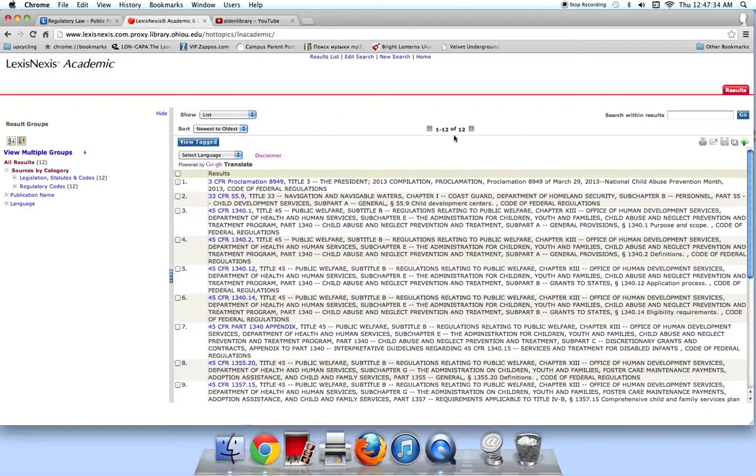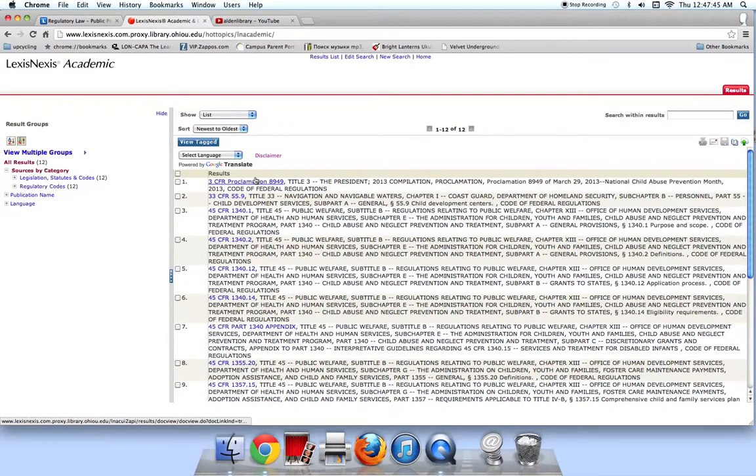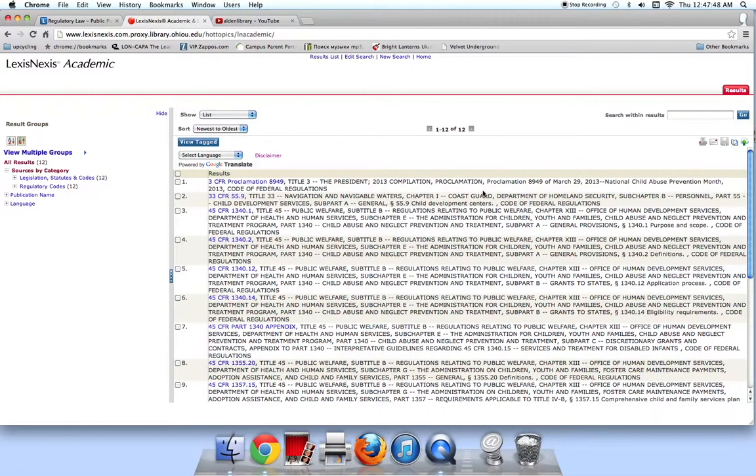LexisNexis finds 12 results. They are automatically sorted from the newest to the oldest, or the most recently changed regulations at the top.